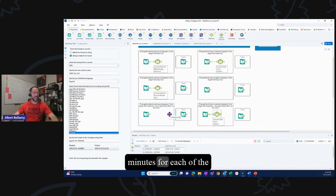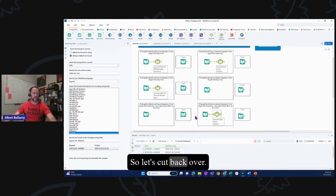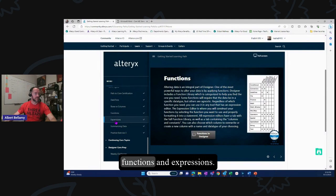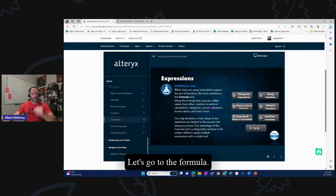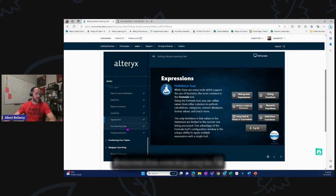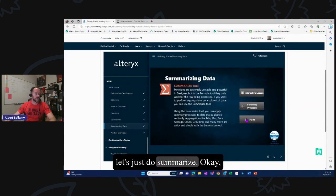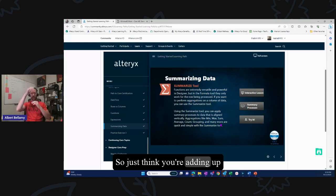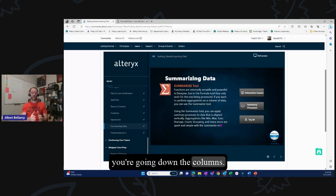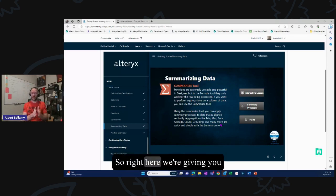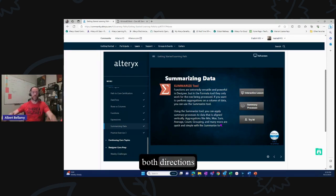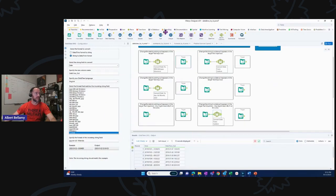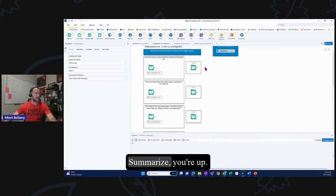Try-it on the datetime is done. We've got rows and columns, functions, and expressions done. Let's leave formula for last and just do summarize. The summarize tool is for summing down columns — you're adding up different row values going down the columns. If you want to add across, that's the formula tool. So here we're giving you math steps to go both directions in the database.